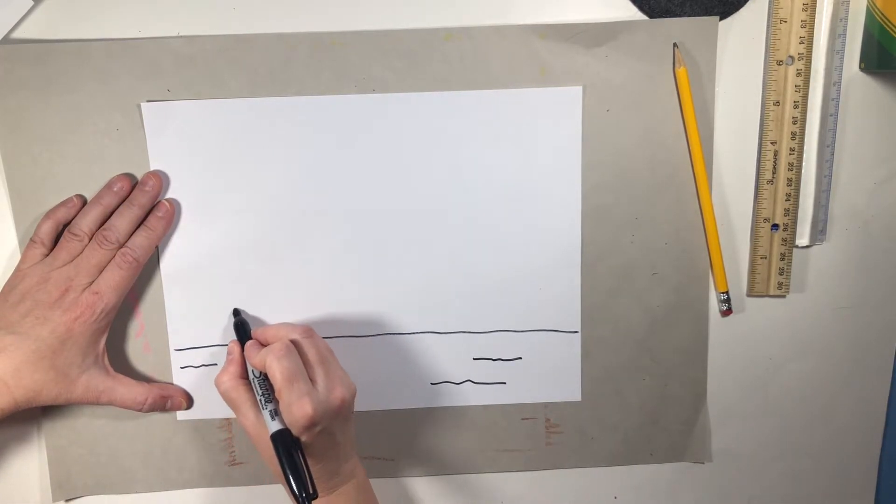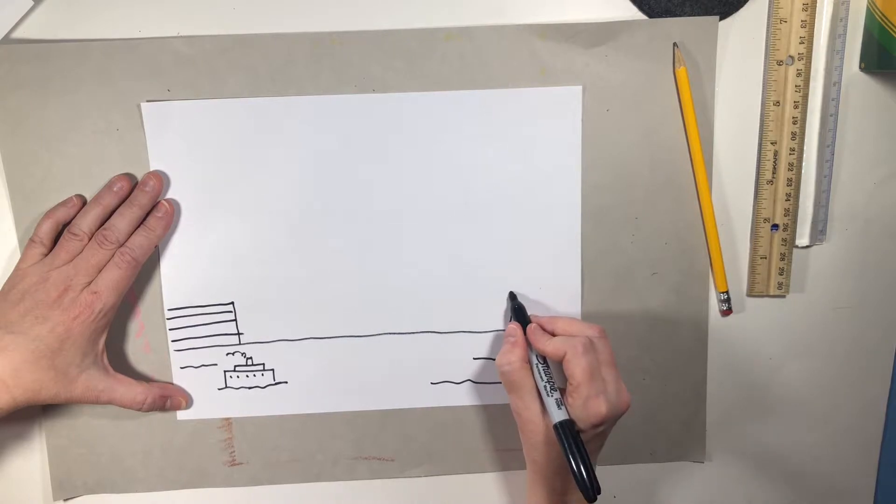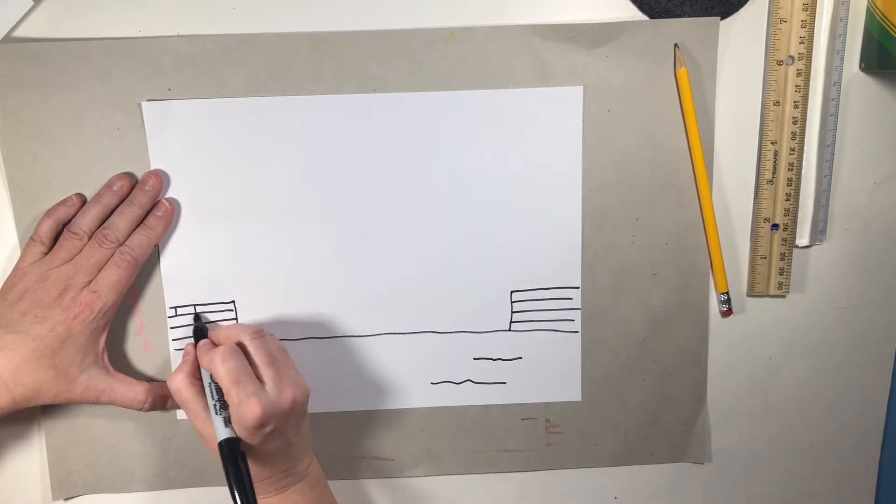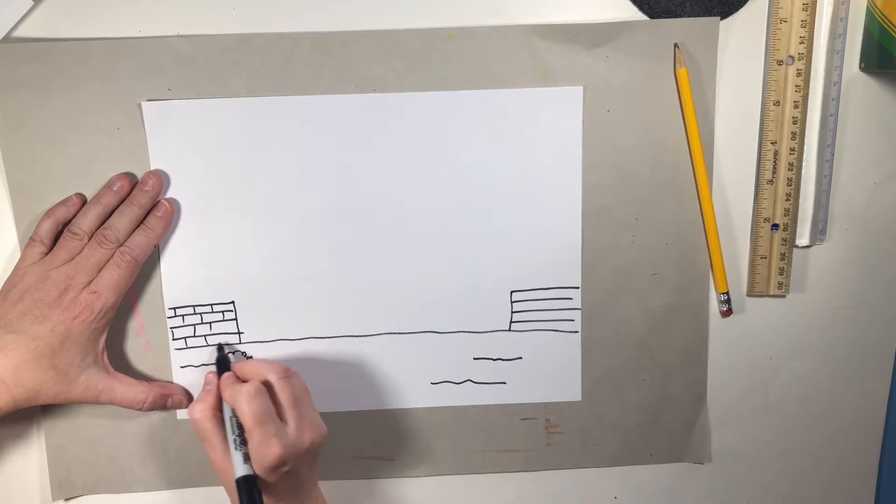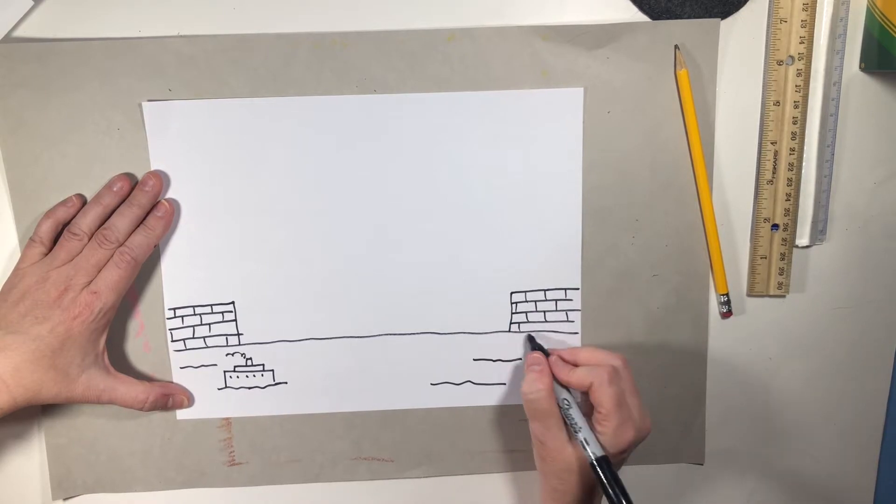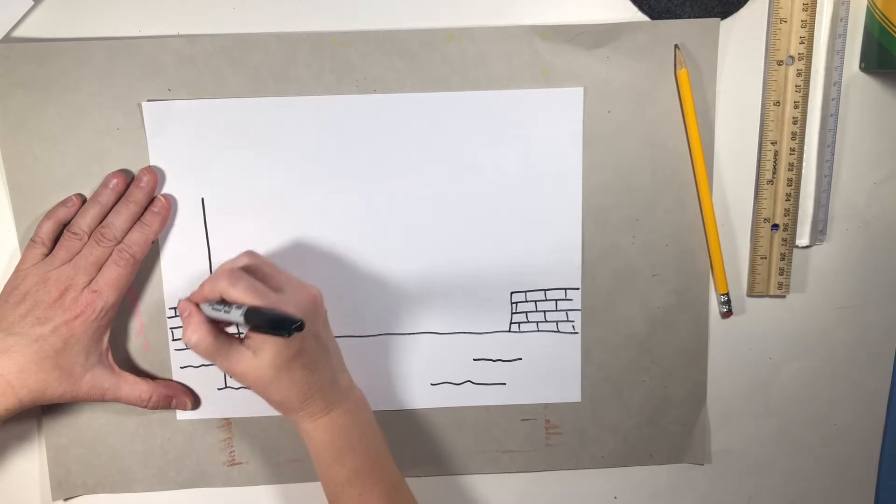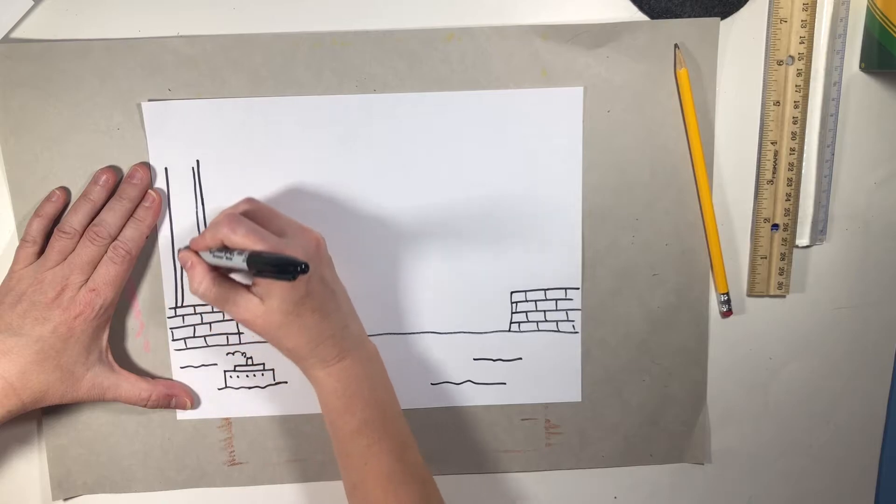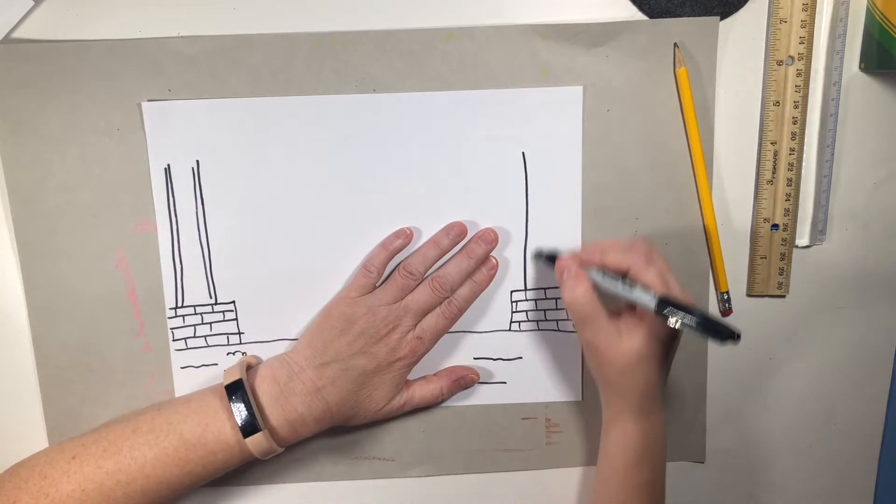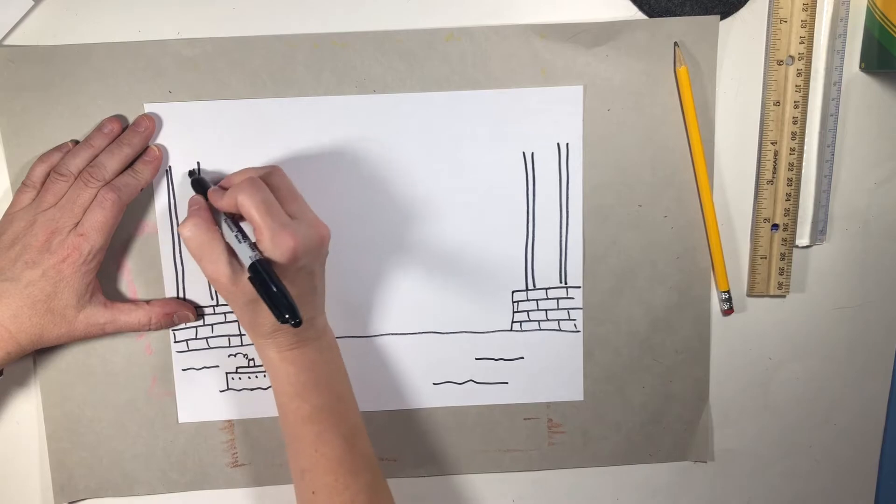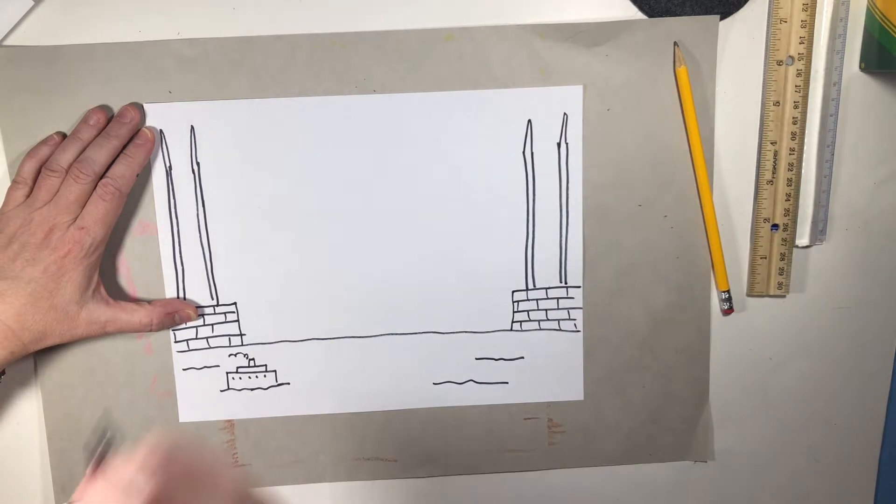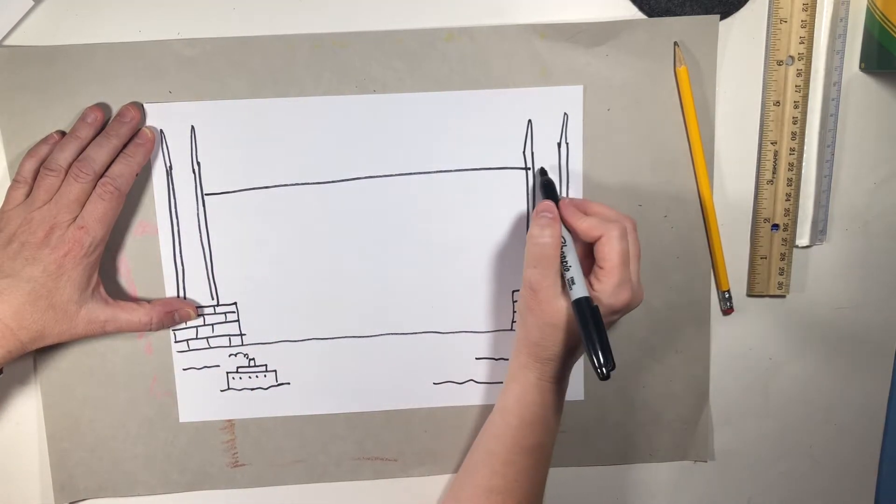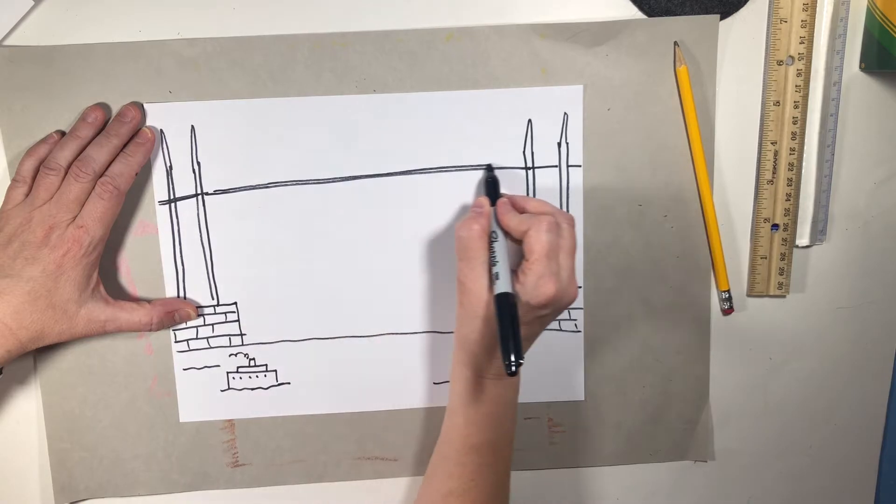Maybe we have a bridge. And a bridge needs something to stand on. So I'm going to make some bricks. So maybe my bridge goes way up high.